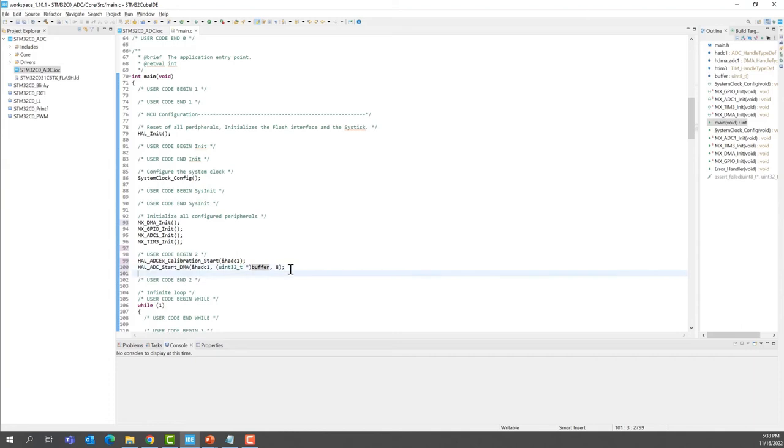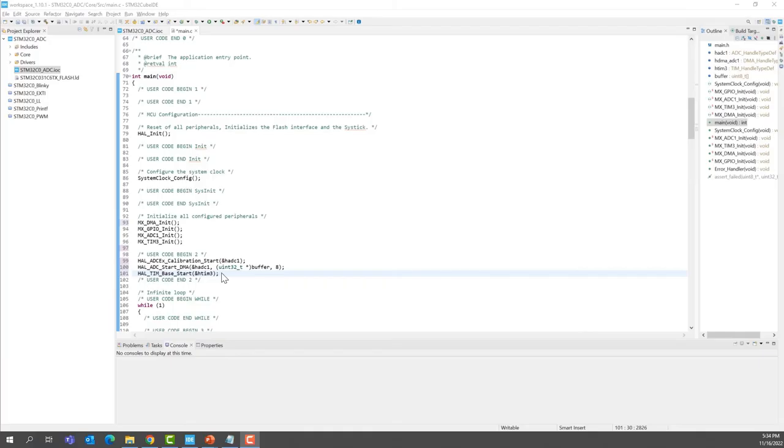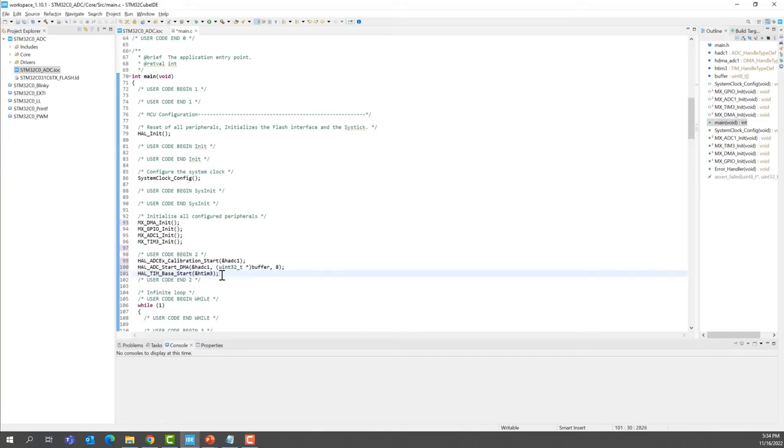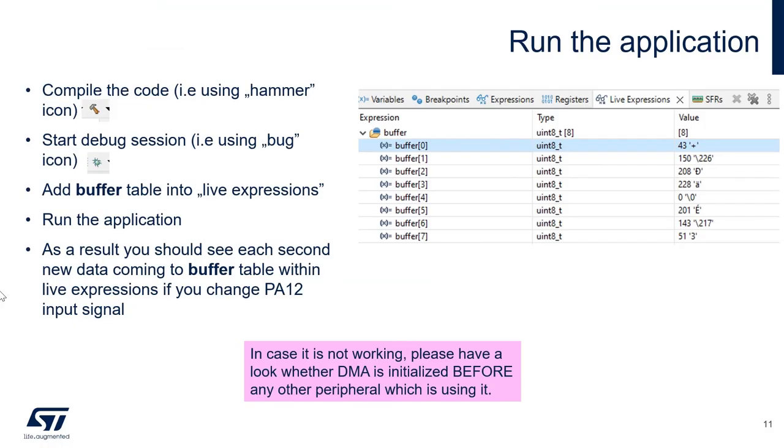Last, we will start the timer, timer 3, which is going to schedule the DMA transfer and the ADC conversions. All this code to be added you can find in the description of the video or in the comment section.